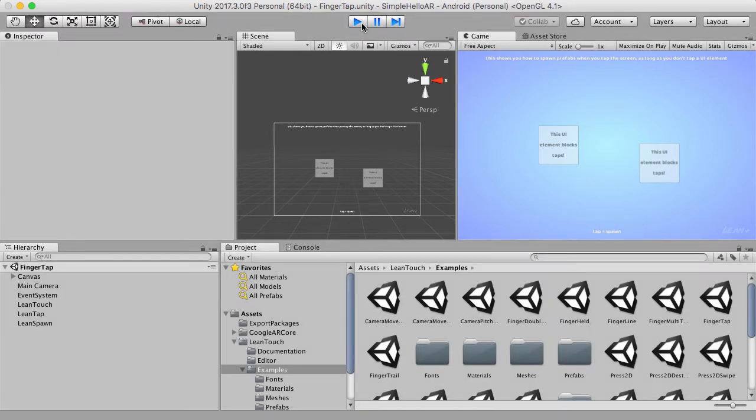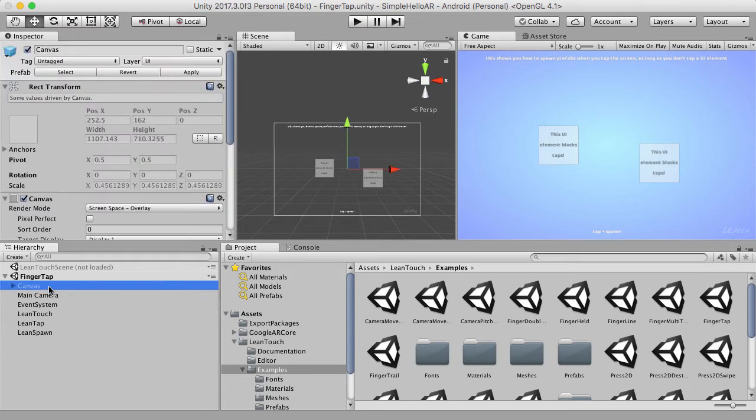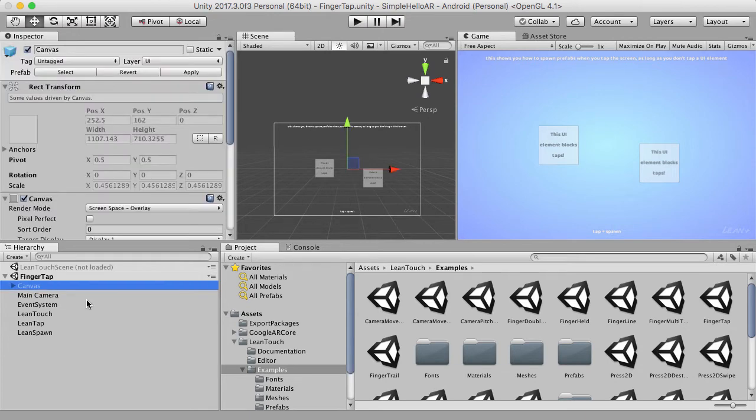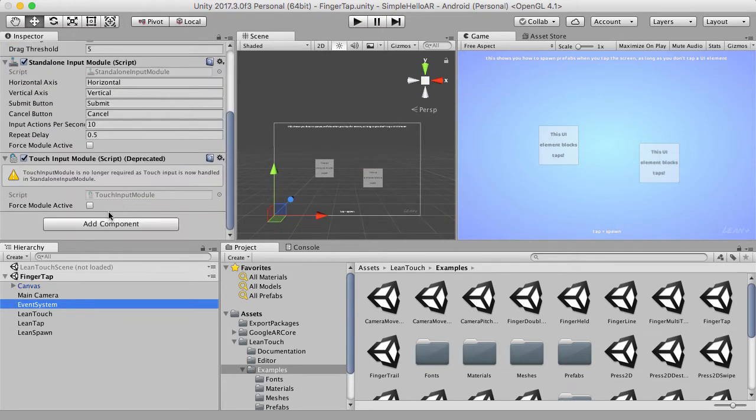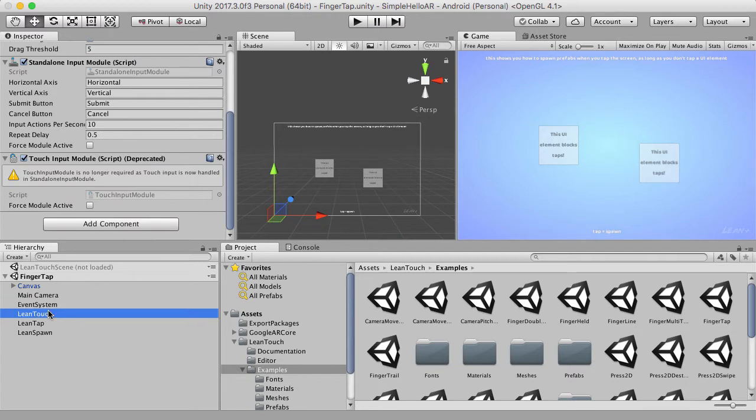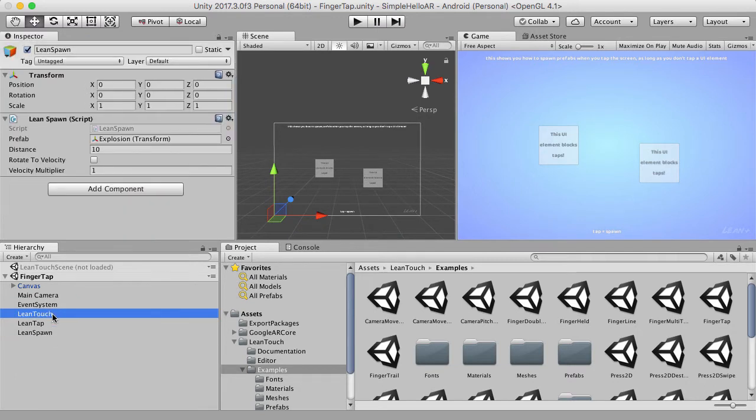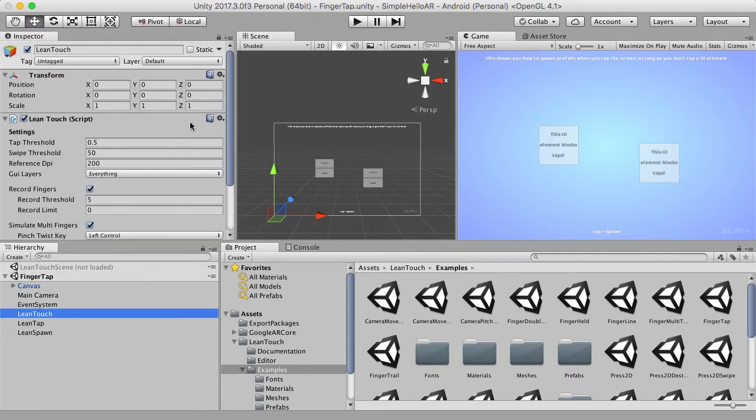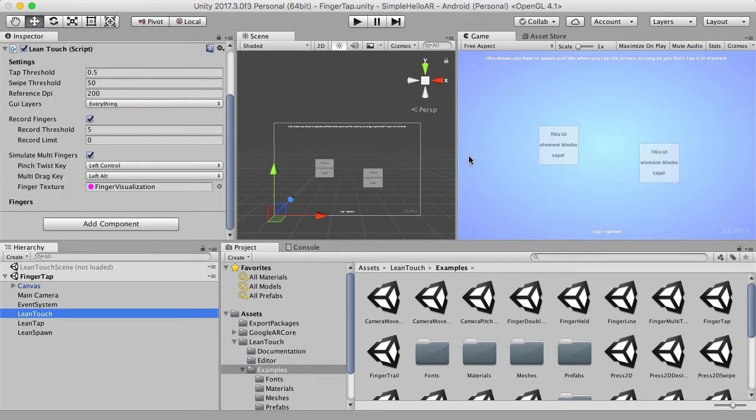So that means you can have UI buttons and they block the taps. So if we look at this finger tap scene, we have the canvas, which is this, the main camera, which we'll also have, and the event system, which we also already have. And then we've got some of the Lean Touch API scripts. So we have the Lean Touch, which is just for the first kind of taps, touches of the screen. And then we have the taps, which are here.